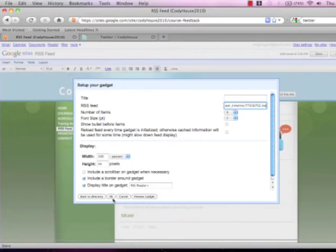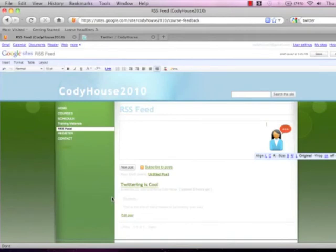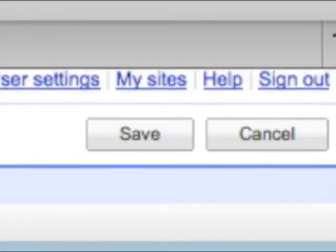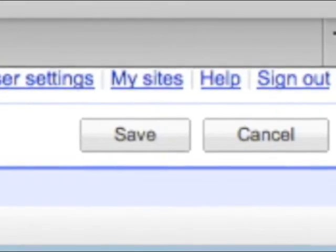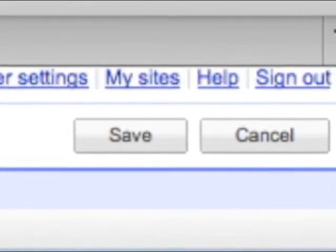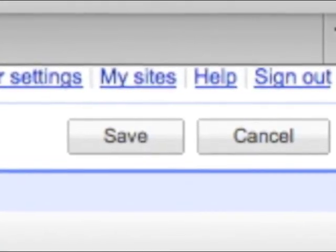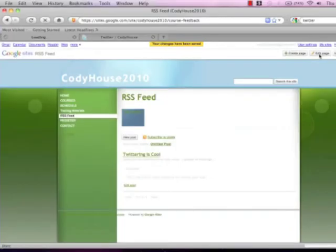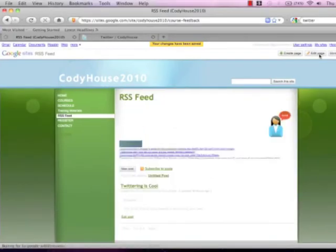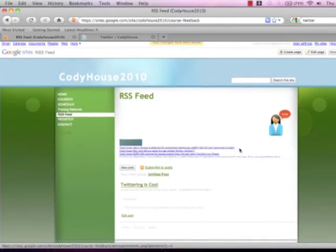The next thing you're going to do is come down here and click OK. Once you've clicked OK you need to make sure you come up to the top right corner and click save. That is very important. You need to always save. Now as you can see here in the middle of my screen my tweets have appeared. They're very small however.